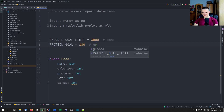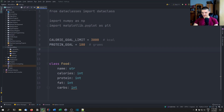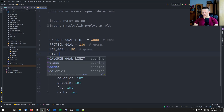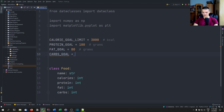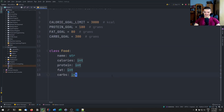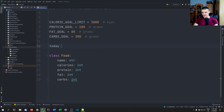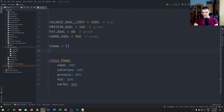Then we have FAT_GOAL of 80 grams and CARBS_GOAL of 300 grams. So those are the goals. We'll use the data class to add food. We also need a list for what food we ate today — it starts as an empty list, we add individual food objects to it, and then compare them with the goals.